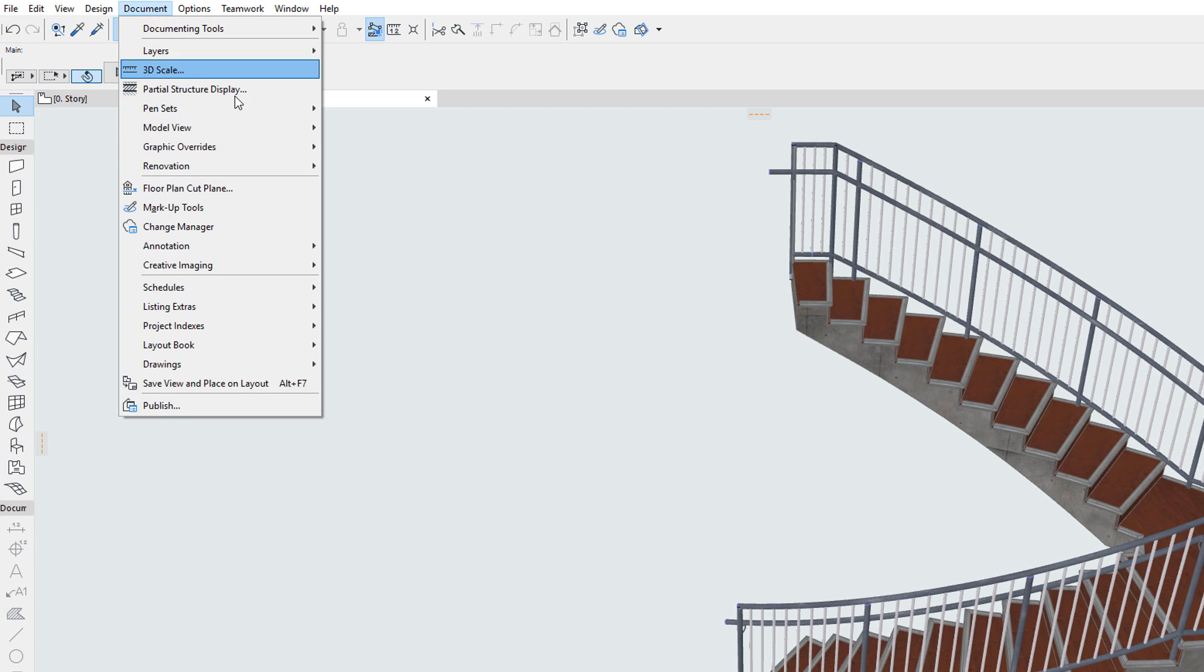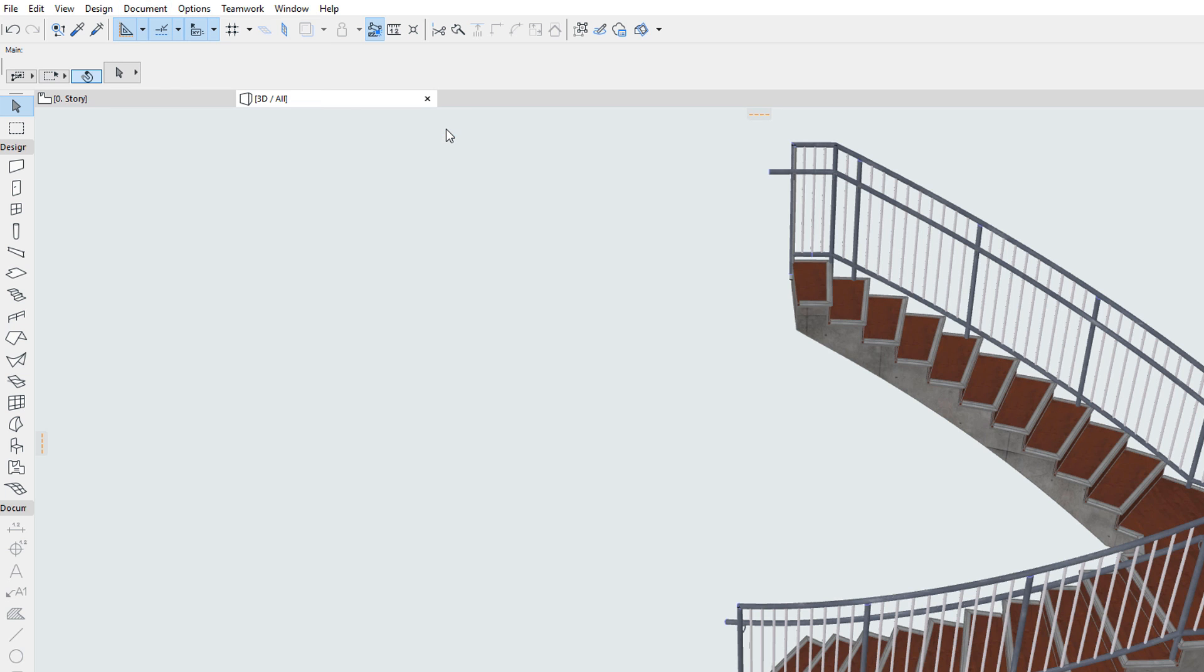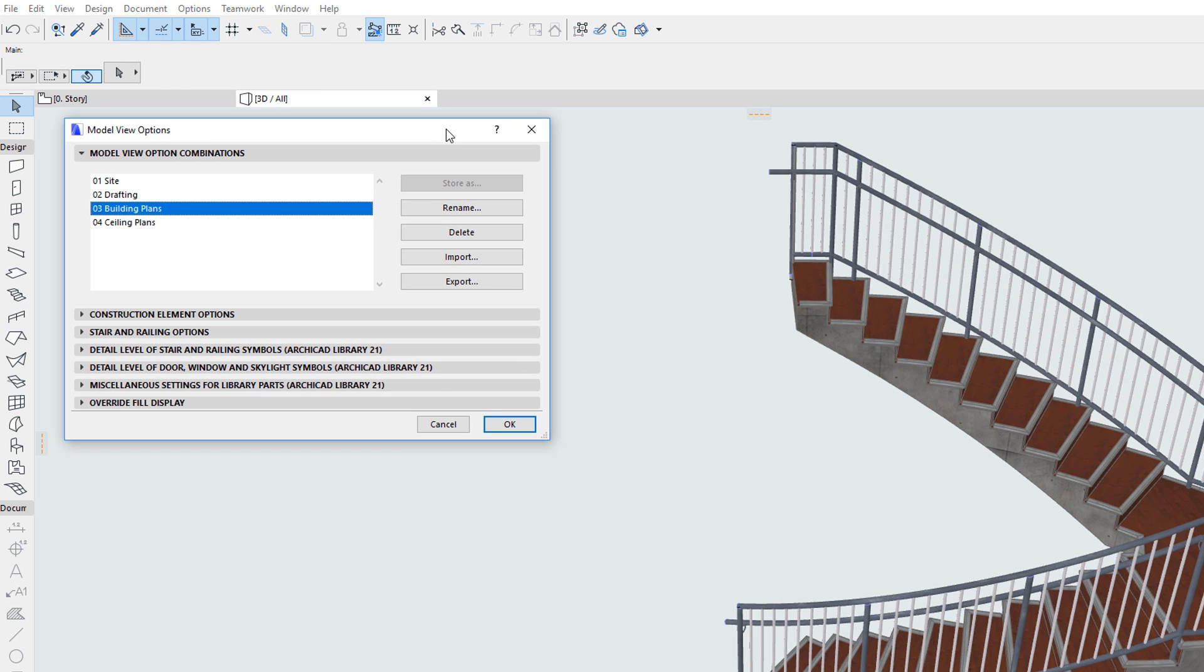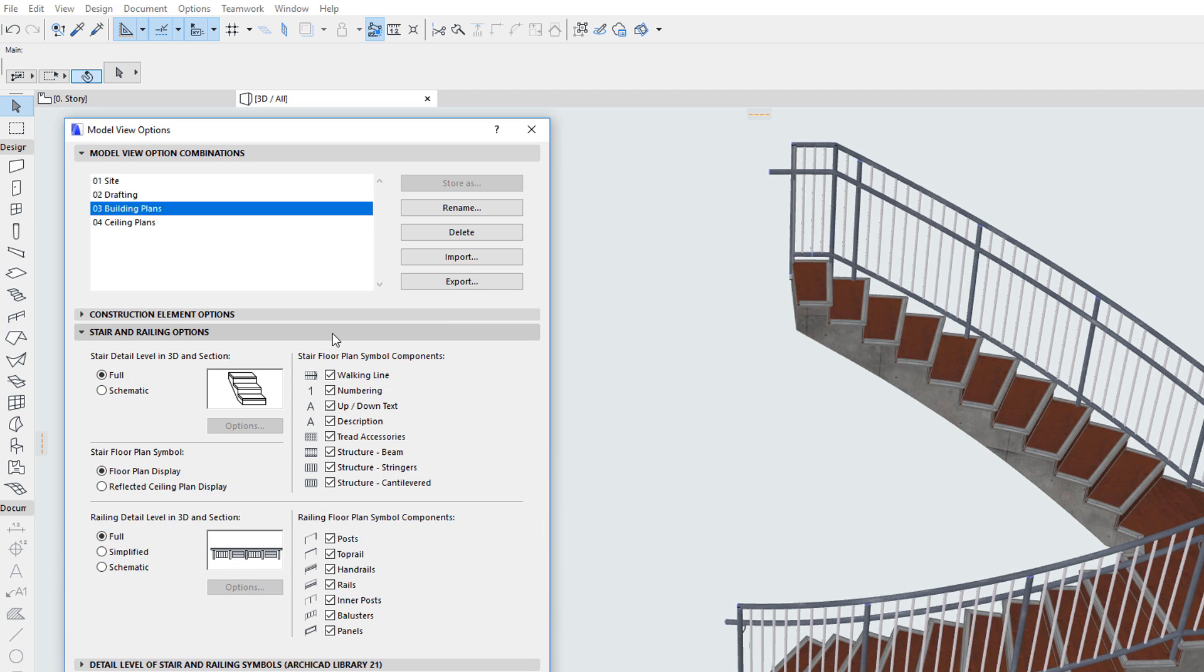Activate the Document, Model View, Model View Options menu command to enter the Dialog. The Stair and Railing Options panel of the Dialog contains settings related to both the 3D representation and floor plan symbol of railings.